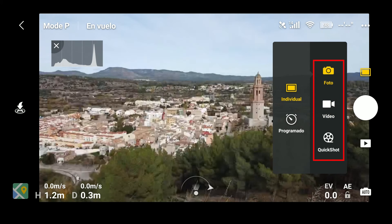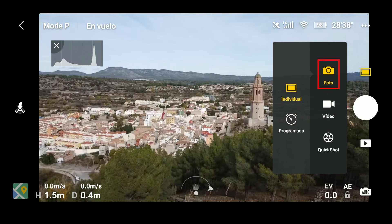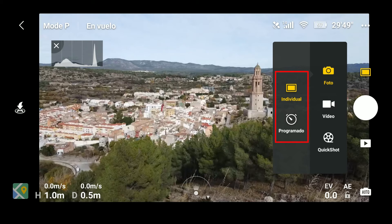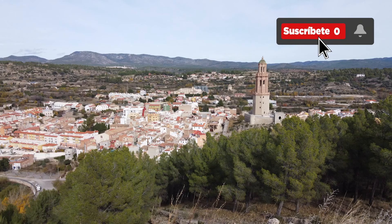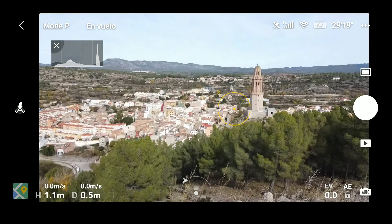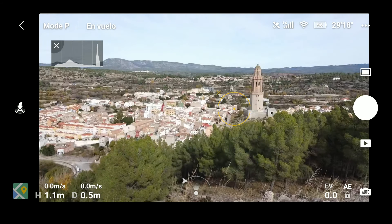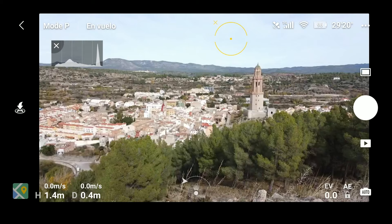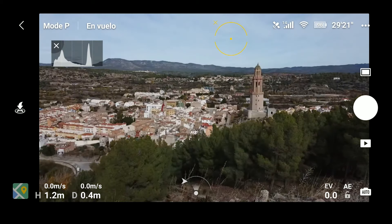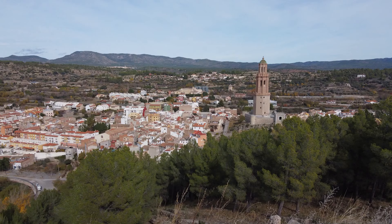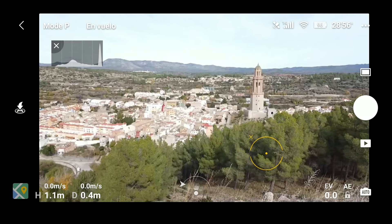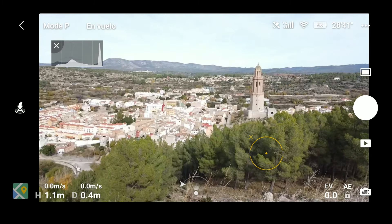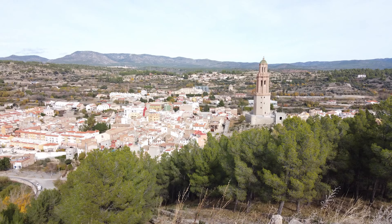Entramos en el modo fotografía, pulsamos sobre foto y tenemos el modo individual y el programado. Si hacemos foto en individual nos hace un disparo totalmente automático. Sin embargo, si pulsamos en distintas zonas de la pantalla —por ejemplo en el cielo— se oscurece y tenemos otro tipo de contraste; si pulsamos en una zona arbolada, pues tenemos otro tipo de contraste en la foto.